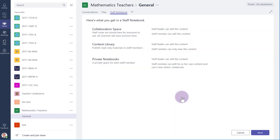The first screen is just an information screen. It explains the three different sections that will be created in the Staff Notebook. So let's just click Next.